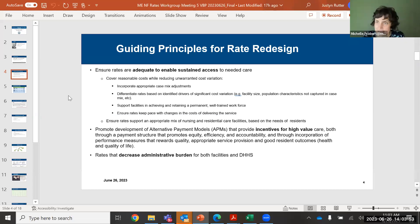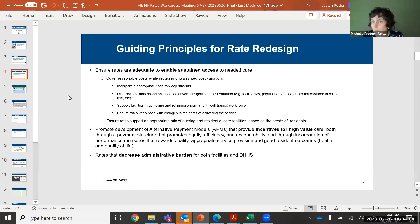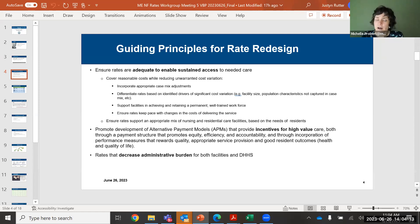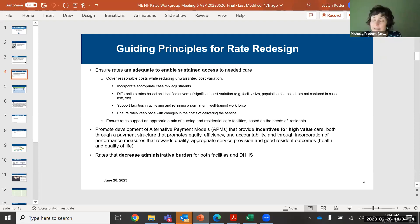Adequate rates are needed to enable sustained access for our members to care — that is critical. We also want to make sure that the way we pay for care provides incentive for high-quality care as well as for efficient care. When you have a combination of looking at cost efficiency as well as quality, that is really what we talk about when we talk about value and high-value care. Thirdly, we are all collectively interested in having rates that decrease administrative burden both for facilities as well as for the department.